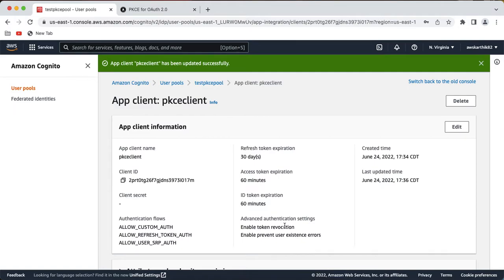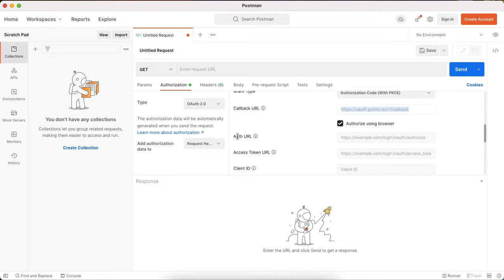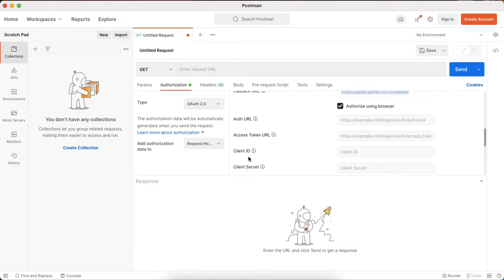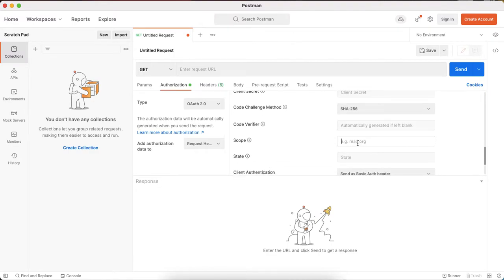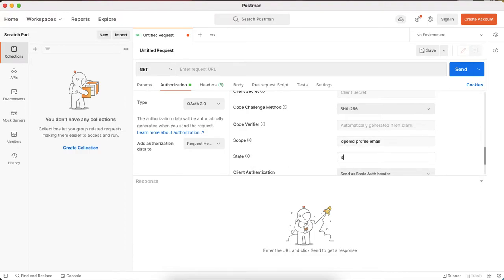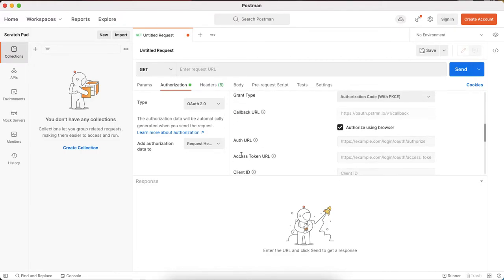Click save changes. Postman asks for different URLs: auth URL, access token URL, client ID, and code challenge method — it already selected S256, you can leave it. The code verifier used for the PKCE flow — if you leave it blank it will automatically generate one. For scope, put 'openid profile email', and for state you can give any random value like '123'.